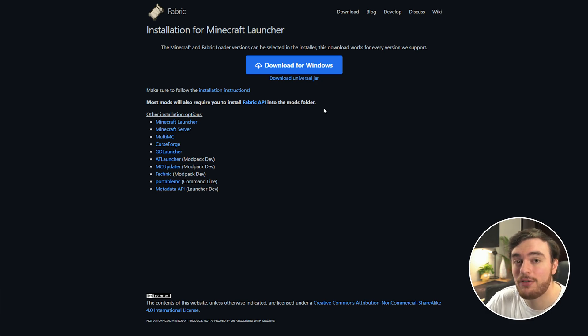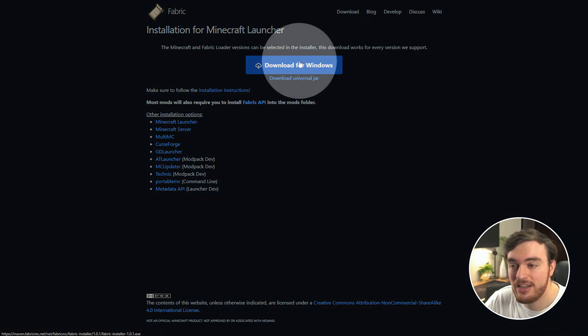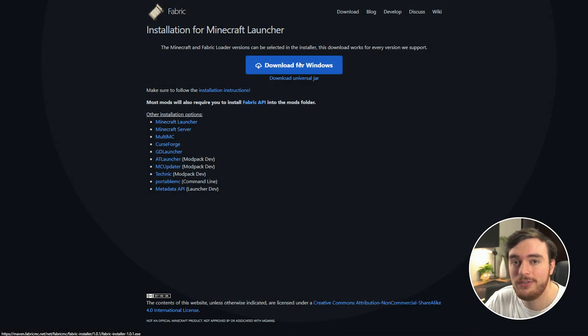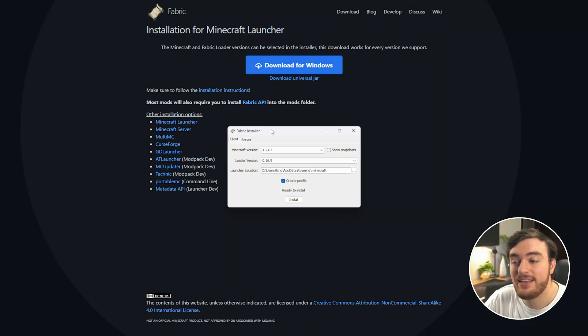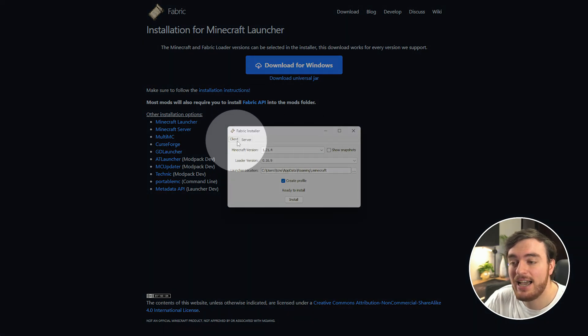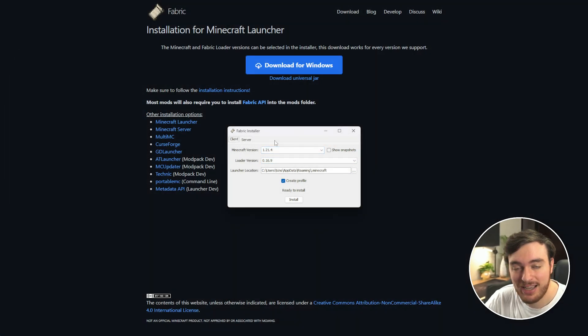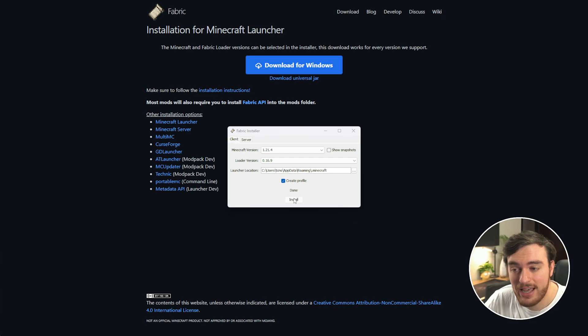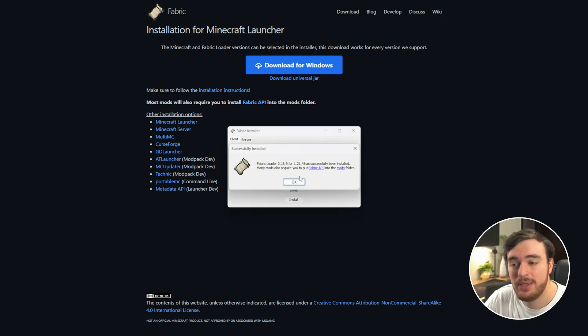In order to set up your own Minecraft Fabric server, head across to the Fabric link down below. Simply choose Download for Windows, save it, and open it once it's done downloading. Inside of here, you'll have Client and Server. If you don't already have the 1.21.4 Fabric client installed, just click Install down here, and as usual, install the Fabric API.